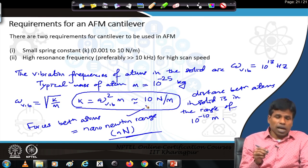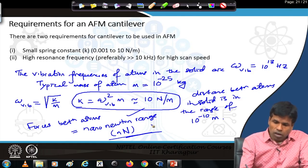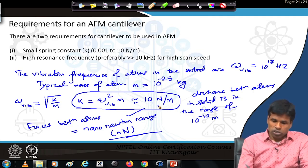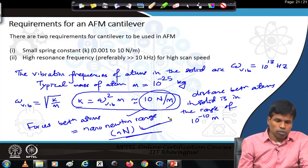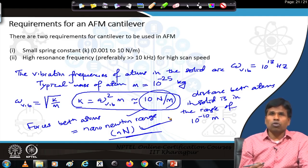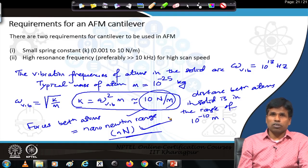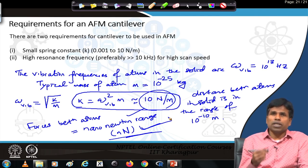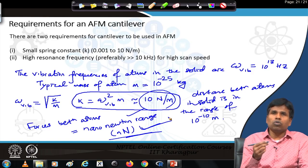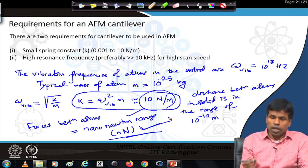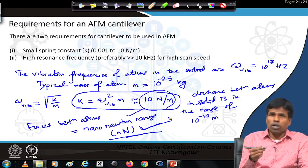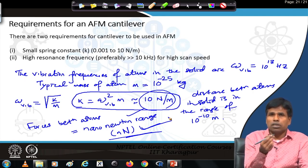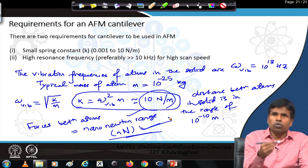Therefore, a cantilever with a spring constant of 10 N/m can measure nano-Newton forces inside solids. The bending or oscillation will also be in the Ångström range. We should be able to measure the bending of the cantilever at the Ångström level, and therefore be able to measure the vertical height or z in the Ångström level. So forces between atoms are in the nano-Newton range, which leads to cantilever deflection in the Ångström range, allowing us to know step heights at the Ångström level.